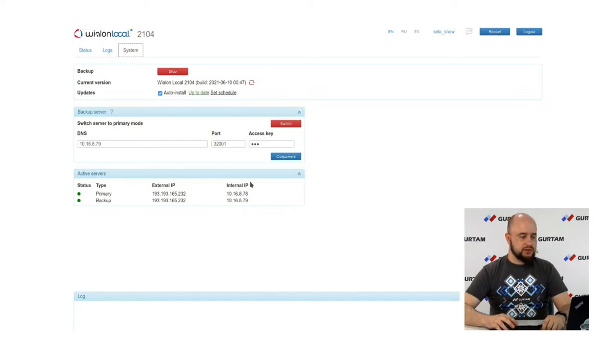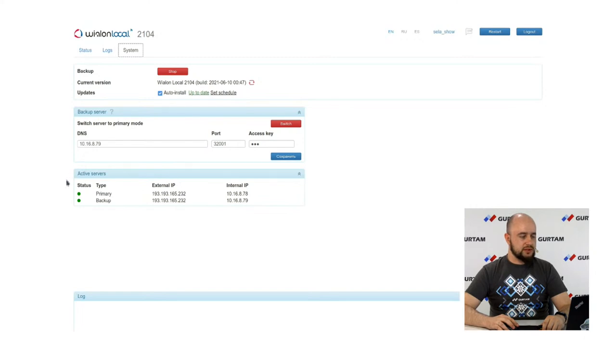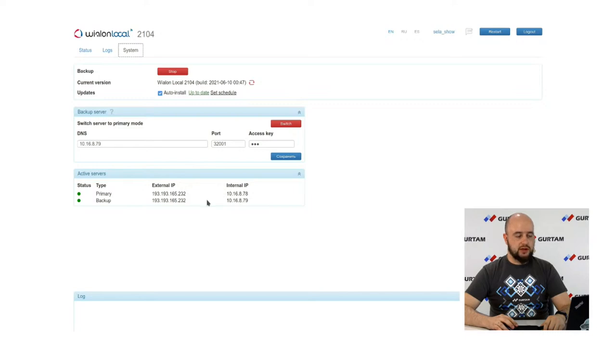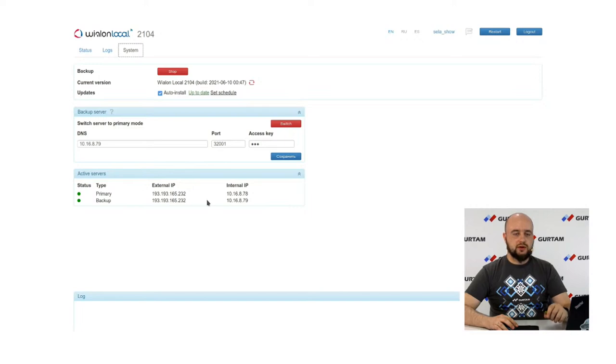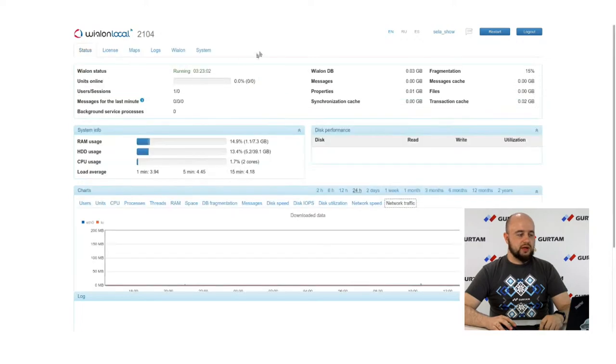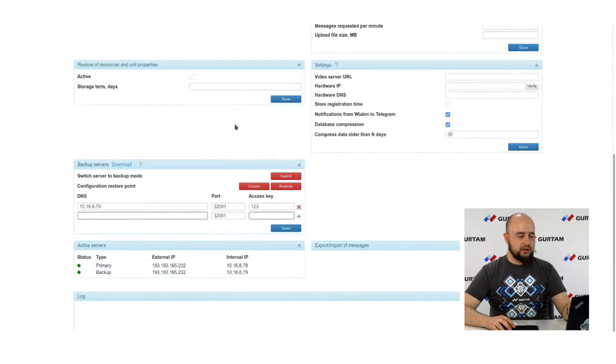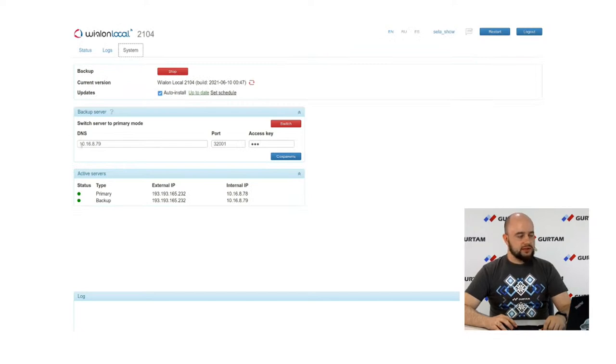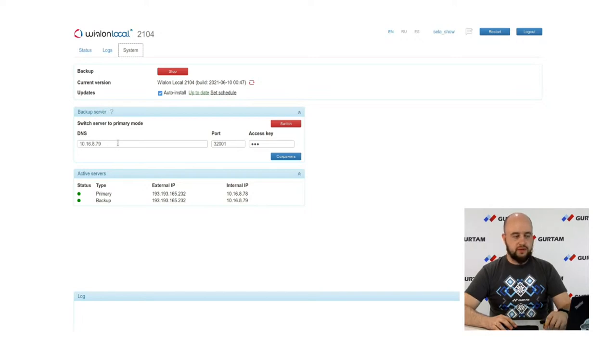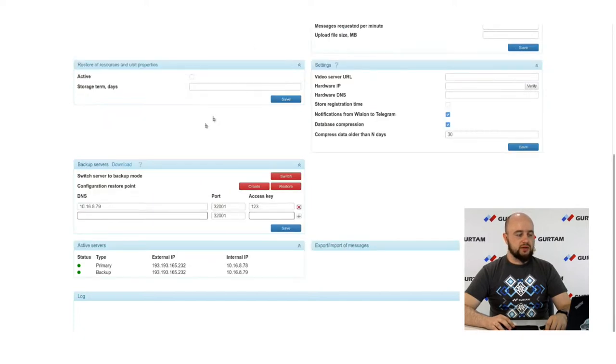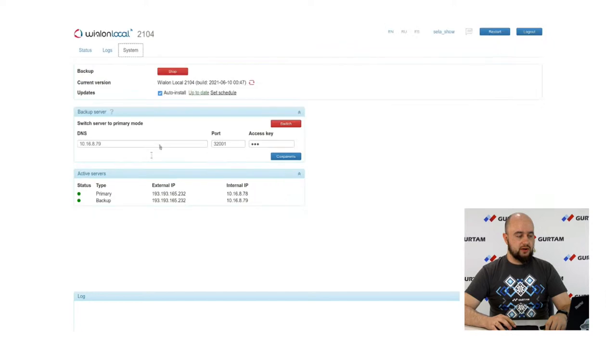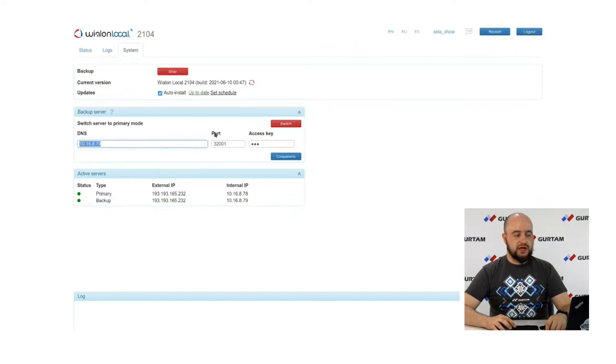Let's look inside. Now you can see there is an active server section here when all information about your primary and backup servers is displayed. There are IPs, internal and external. This information is gathered from Valon Locals and stored on license server. And it is displayed on any admin side like on main one or backup one. Here in this section of backup server, you can enter the DNS for your backup server or its IP, port and access key. Note that here and here the DNS should match. It's the address of your backup server.